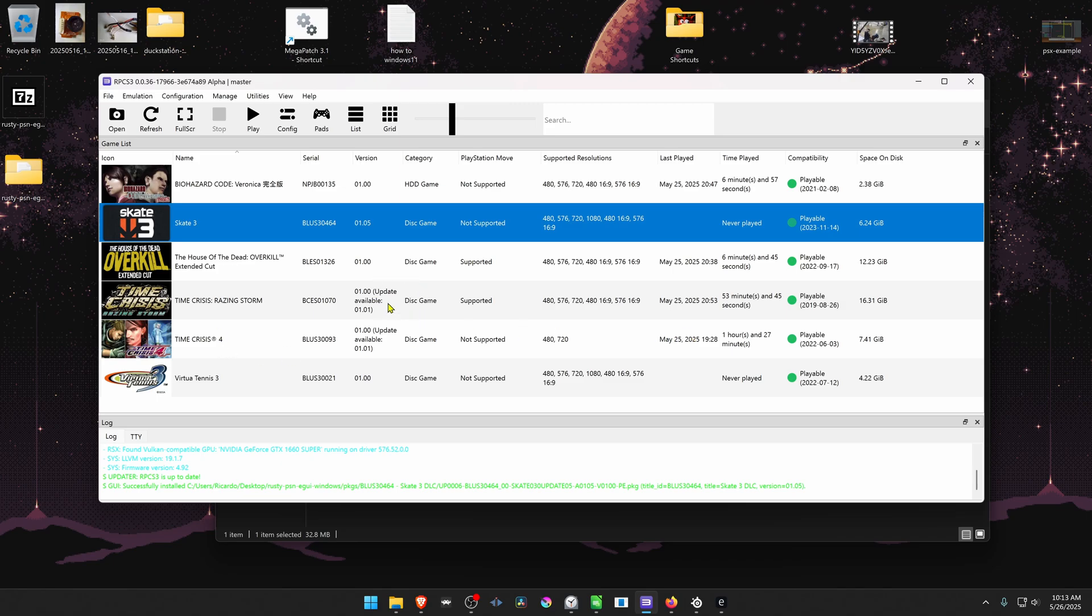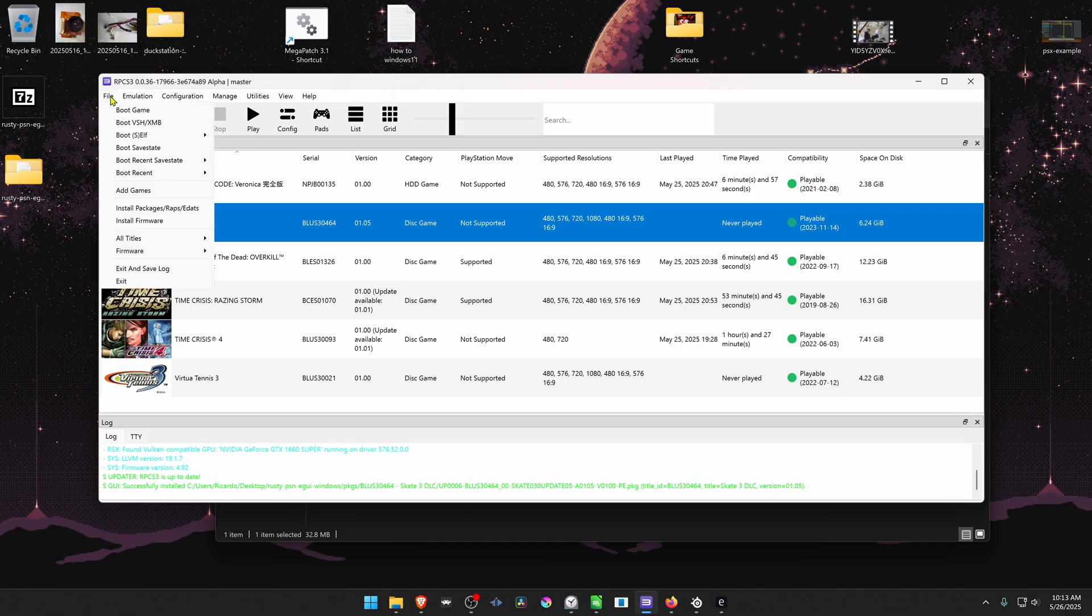If for some reason when you drag and drop the package it doesn't want to install, you can go to file, and then install packages, apps, and updates.